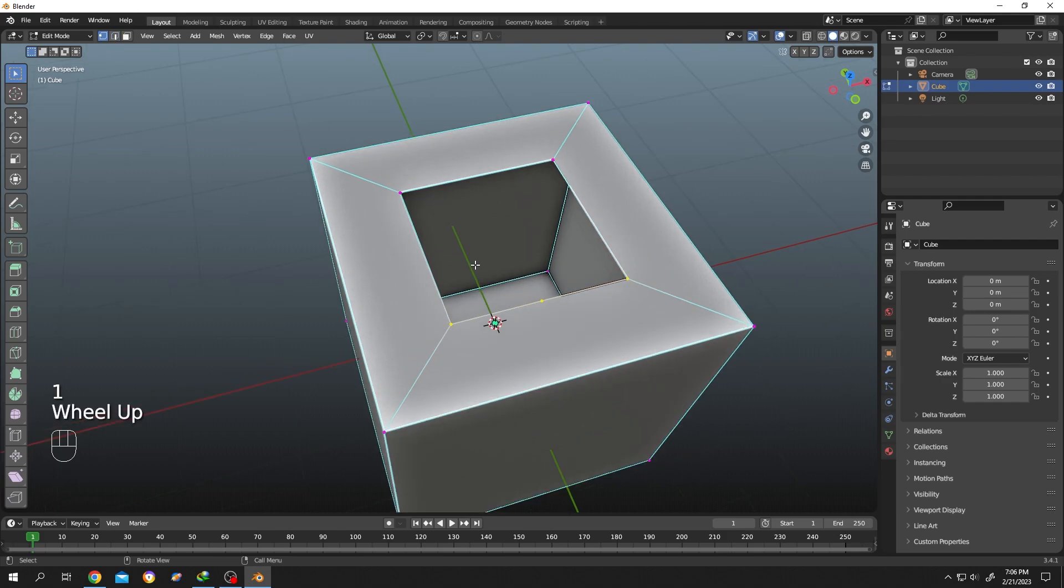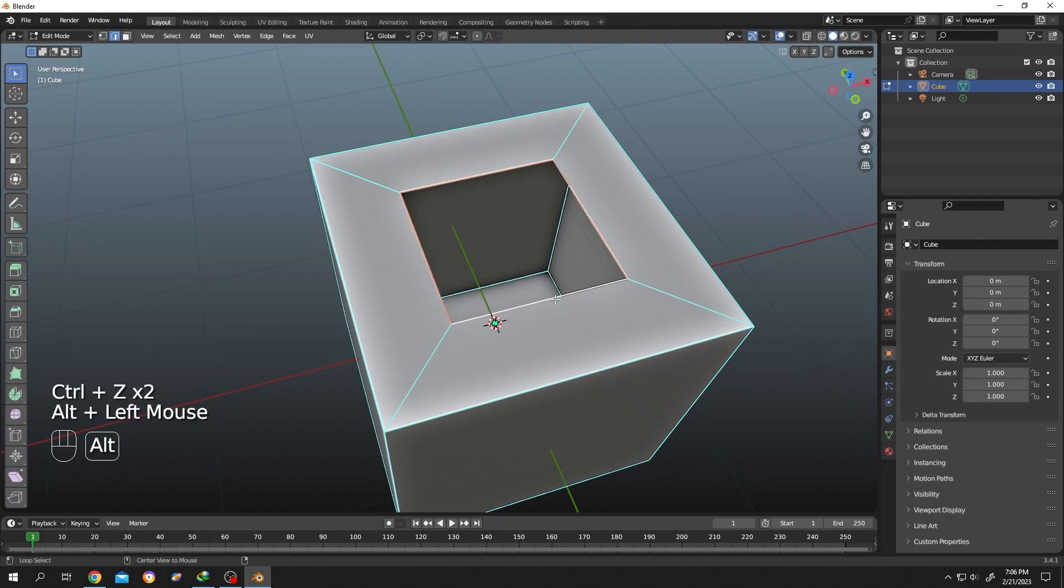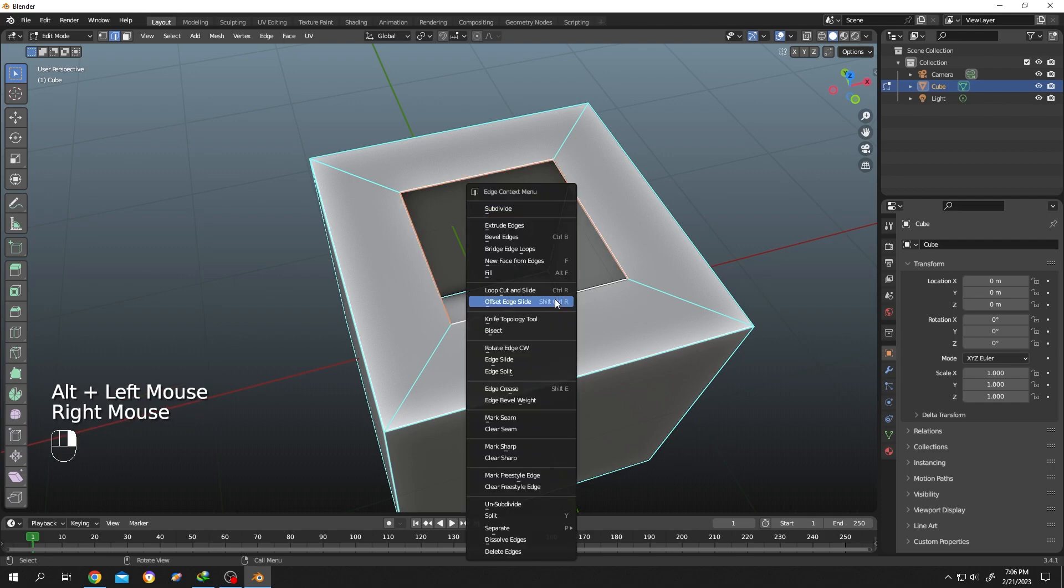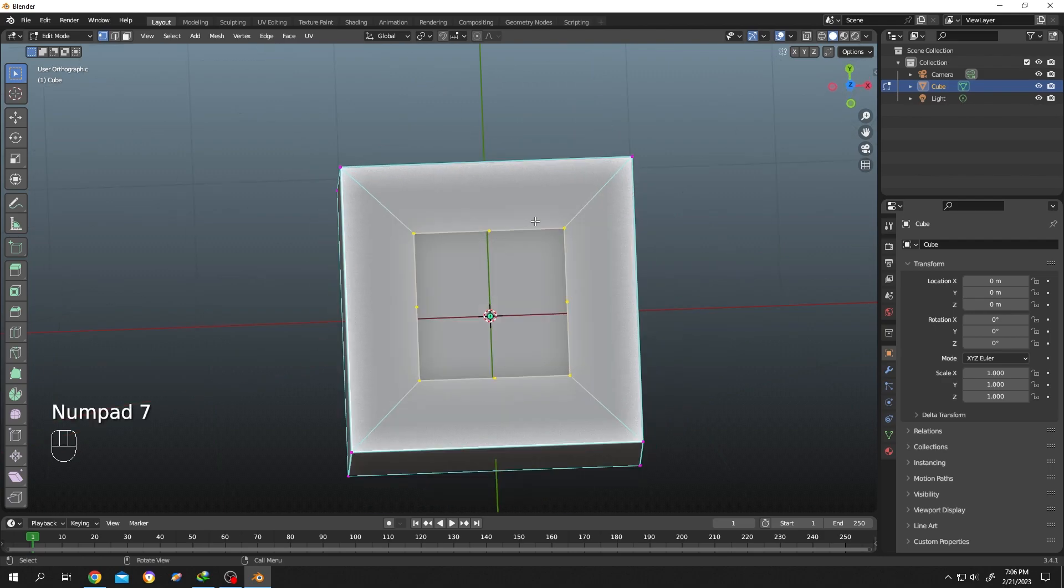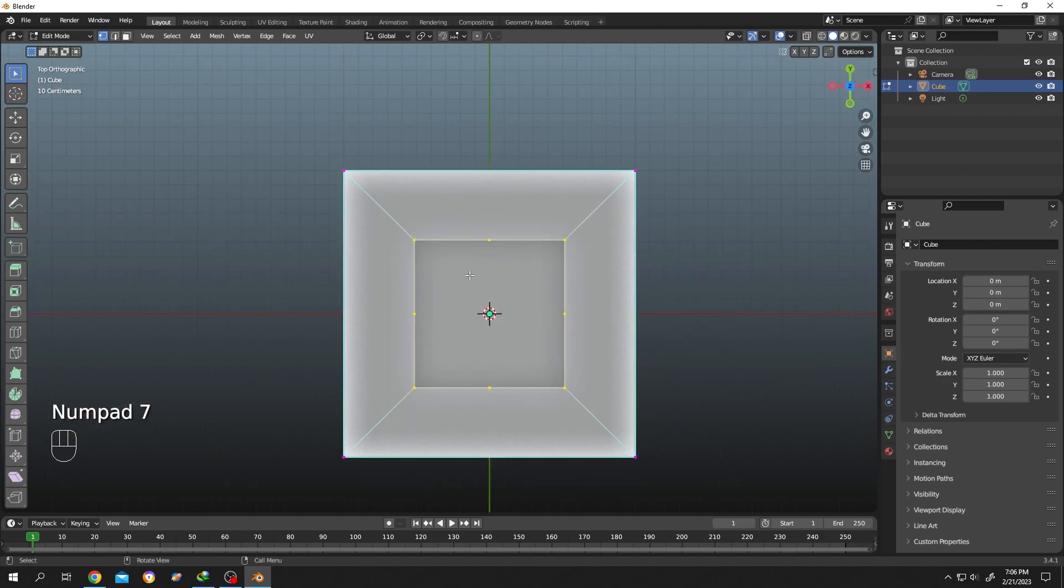As you can see, there is one extra vertex here. Let's select the whole ring, right-click, and subdivide. Now press 1. Now we have several extra vertex points. Press 7 for top view and let's select all of the vertex points.